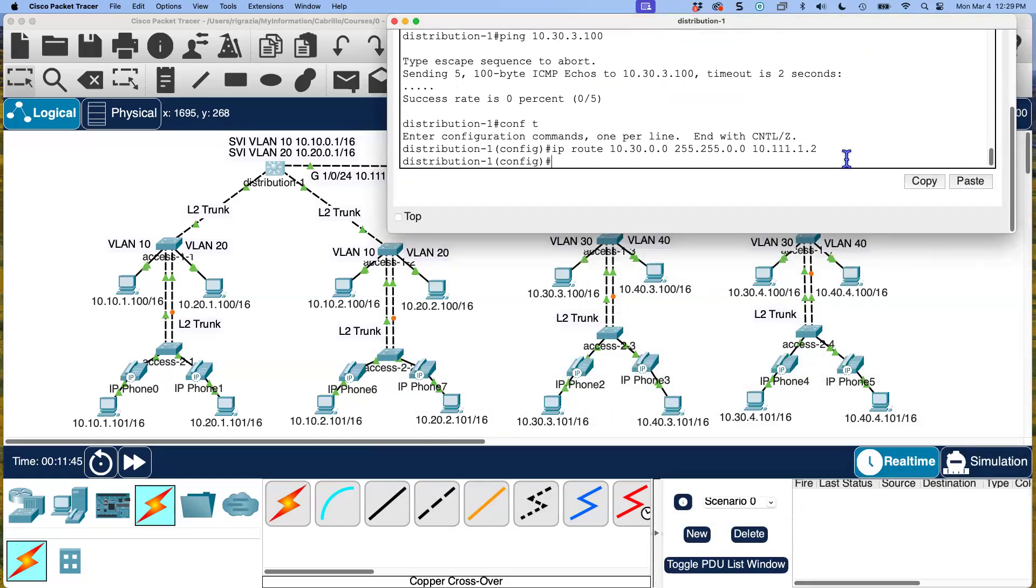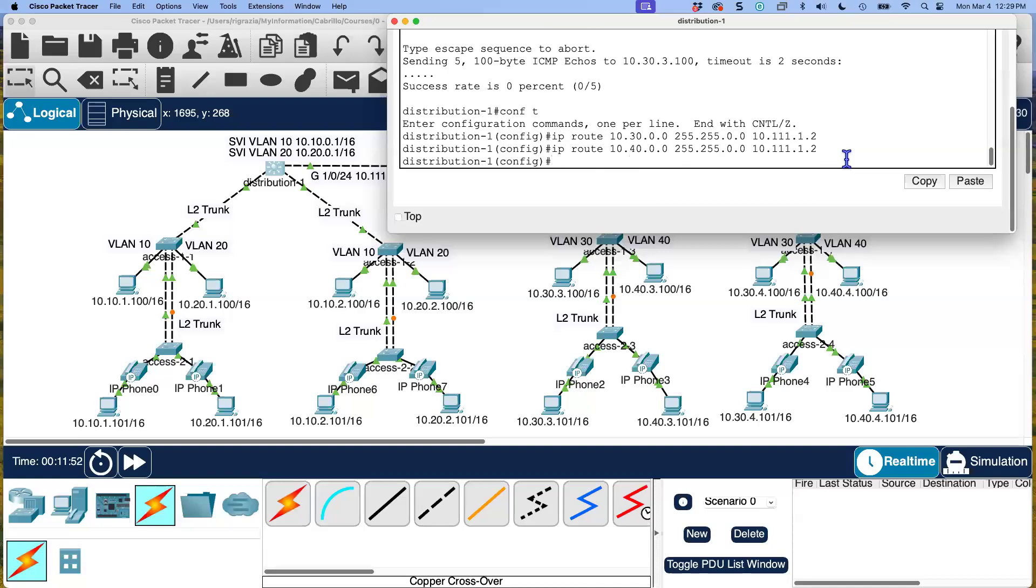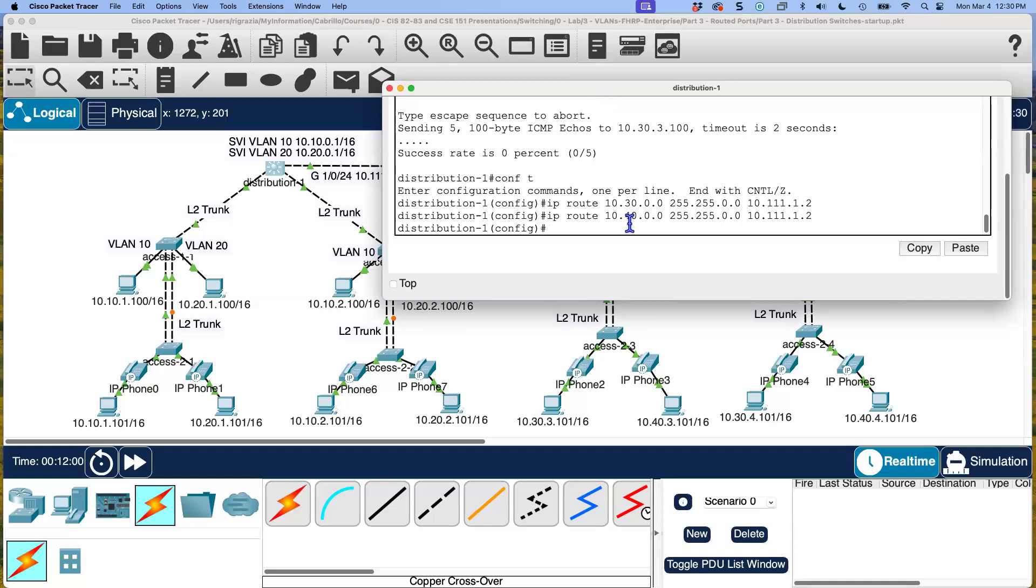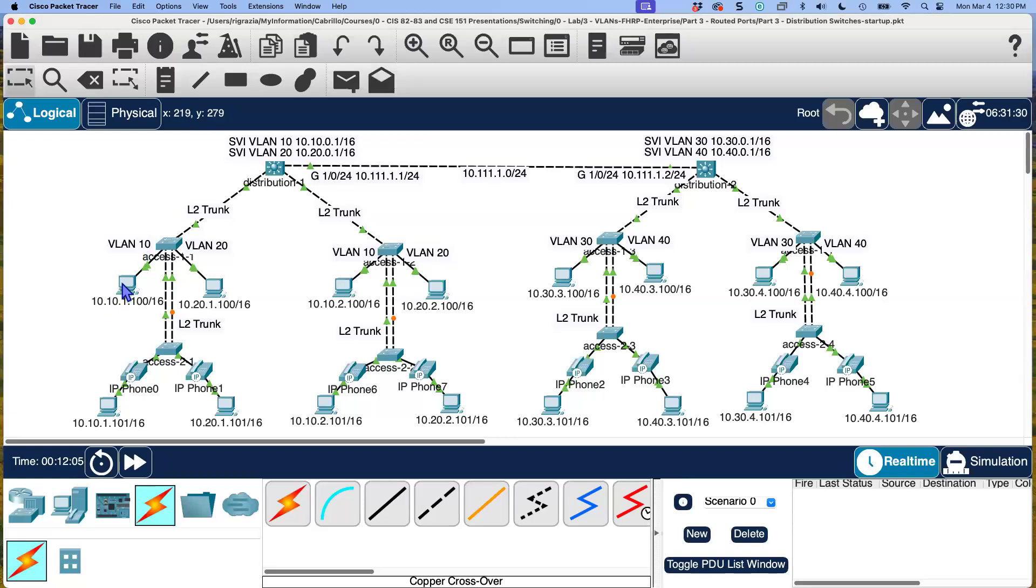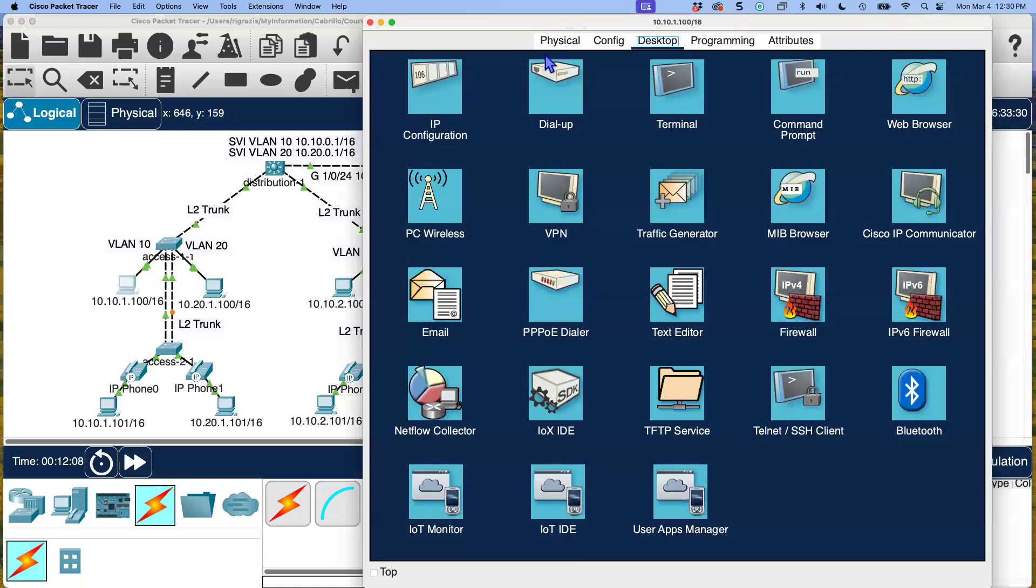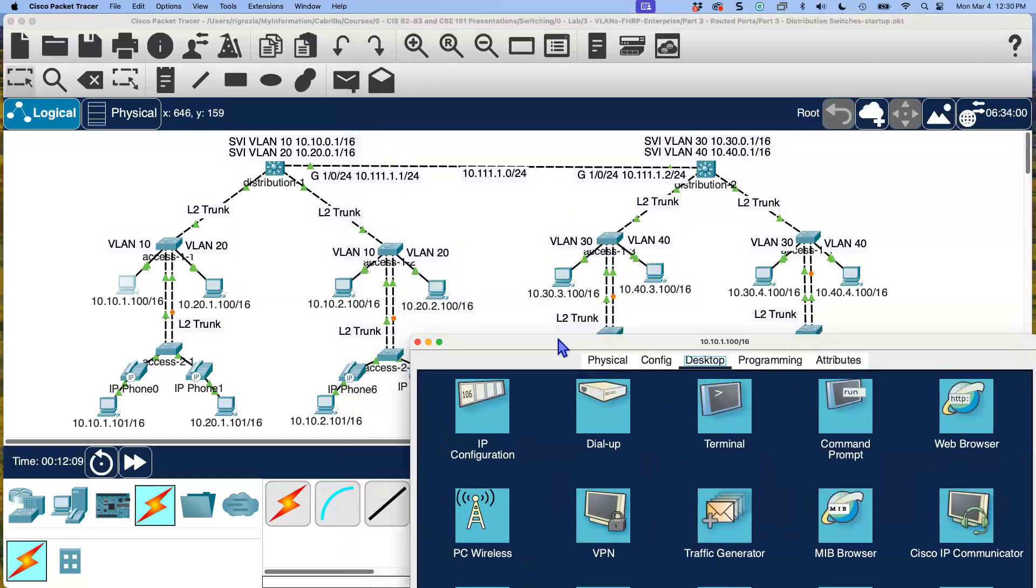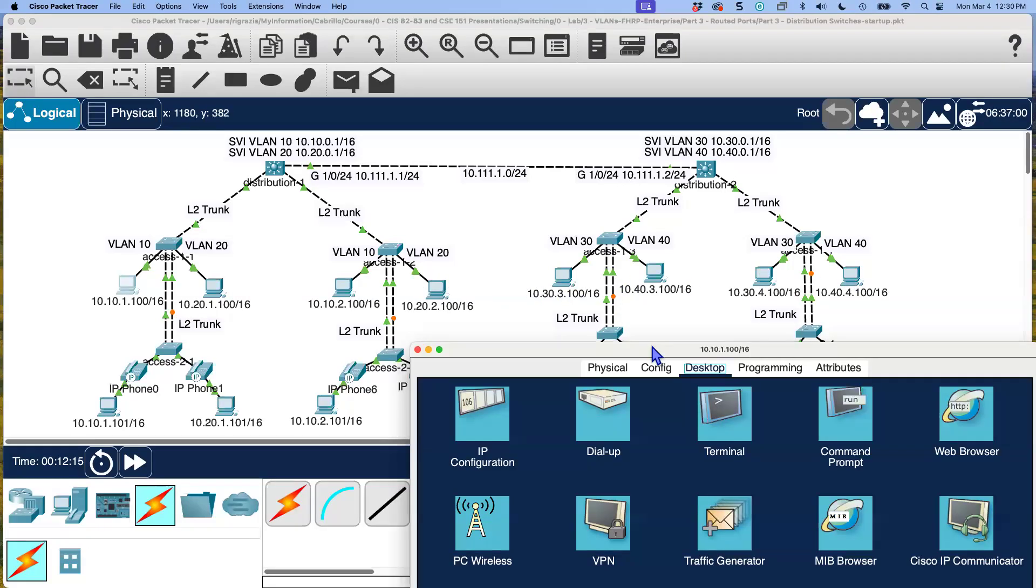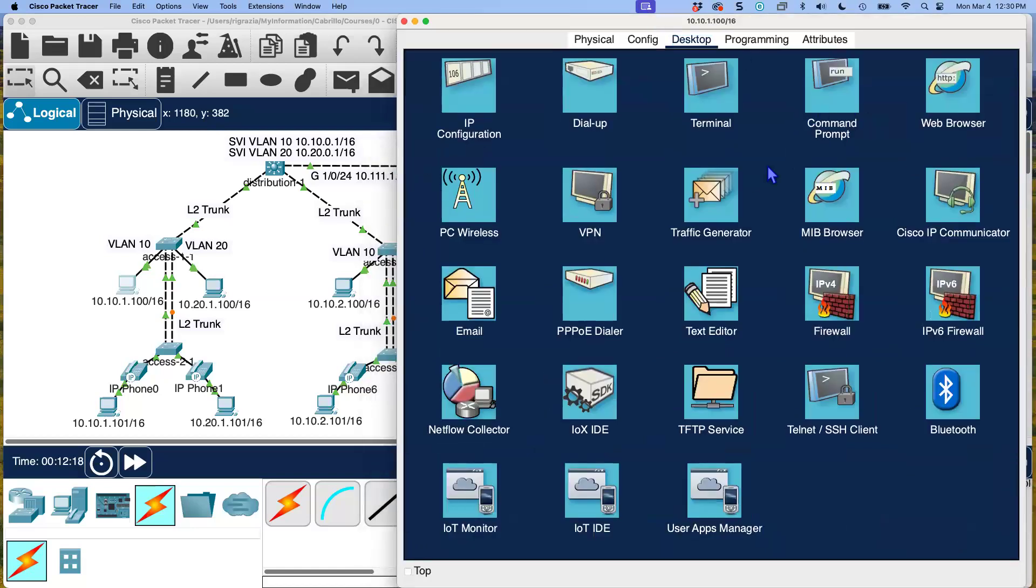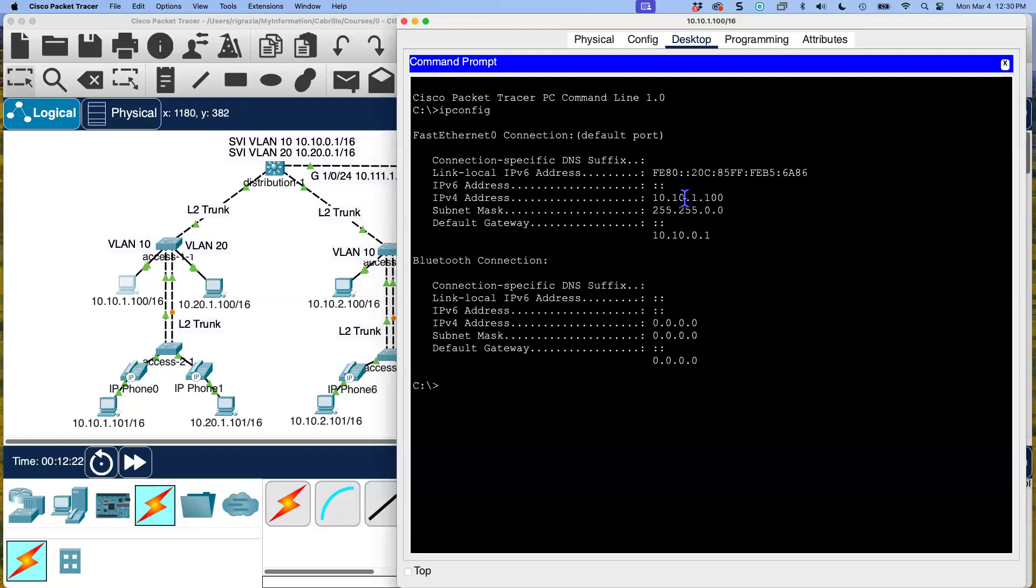So I think we're good with that one. I'm going to do the same thing. Since there's two networks, let me just up arrow, change this to a 40. So now distribution one knows how to get to these two networks. Let's do something real quick here before we do the other router. This is always fun. Let's go here. Let's go to desktop. Does that mean that this device here can now reach devices over here? Well, let's see. Command prompt. Let's do this. So IP config. Just verify. IP address. Default gateway. Looks good. Let's ping 10.30.3.100.